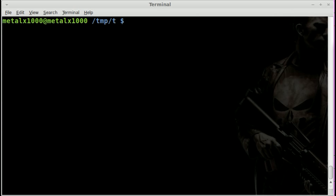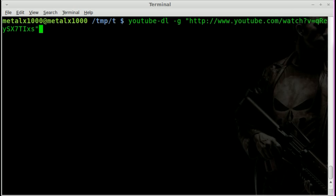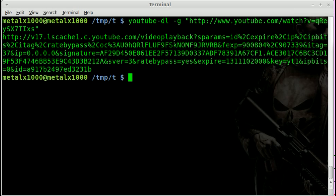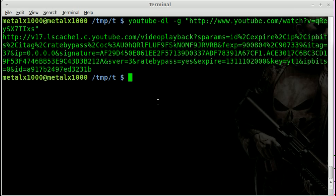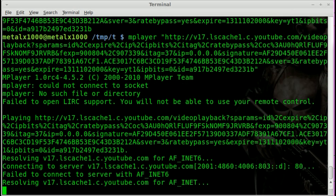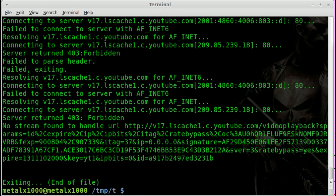That's great for downloading videos, but we want to stream it — we don't want to download the whole file, we just want to stream it straight to mplayer. We can do youtube-dl with the -g flag and then the link to the YouTube video, and what it does is give us the link to where the actual video is stored. But if we take that and copy it and try to put it into mplayer, we get a 403 Forbidden error.